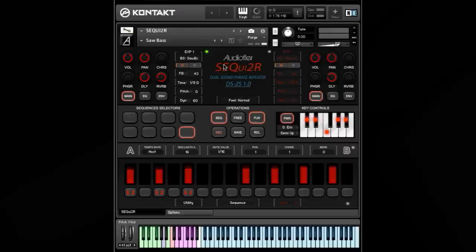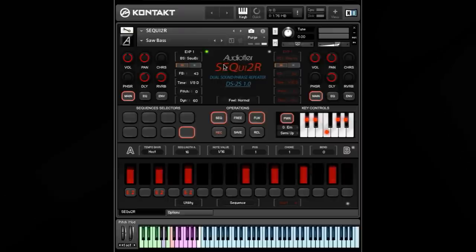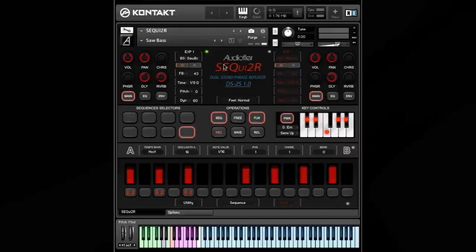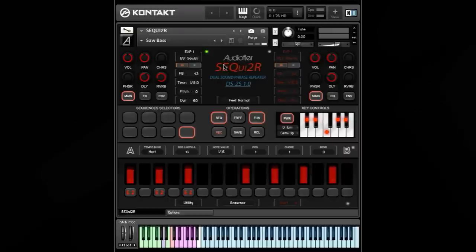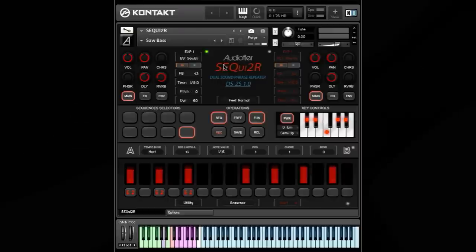And now, without further ado, I'm going to play a little example, just to give you an idea of some of the things that Sequitor can do.